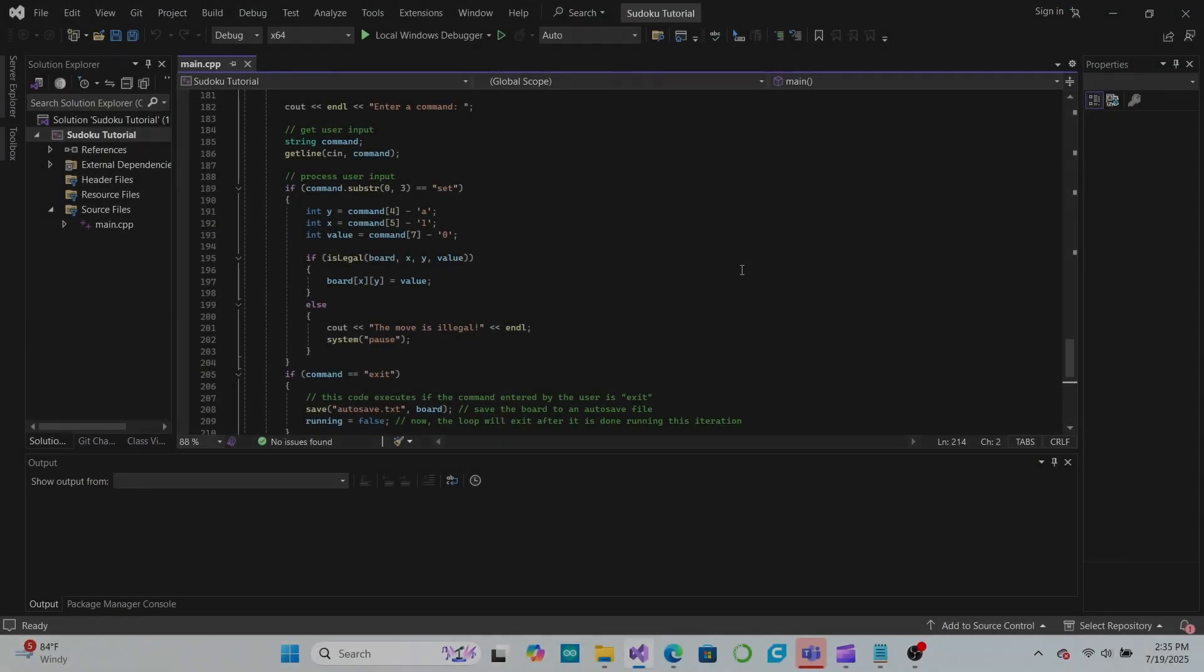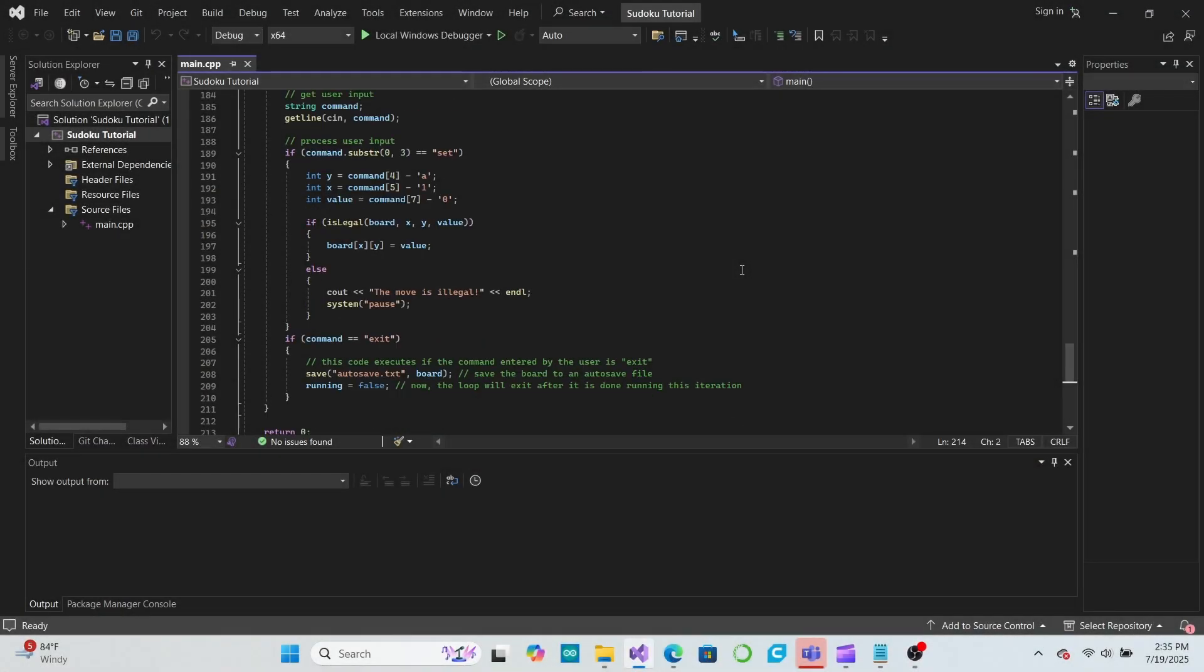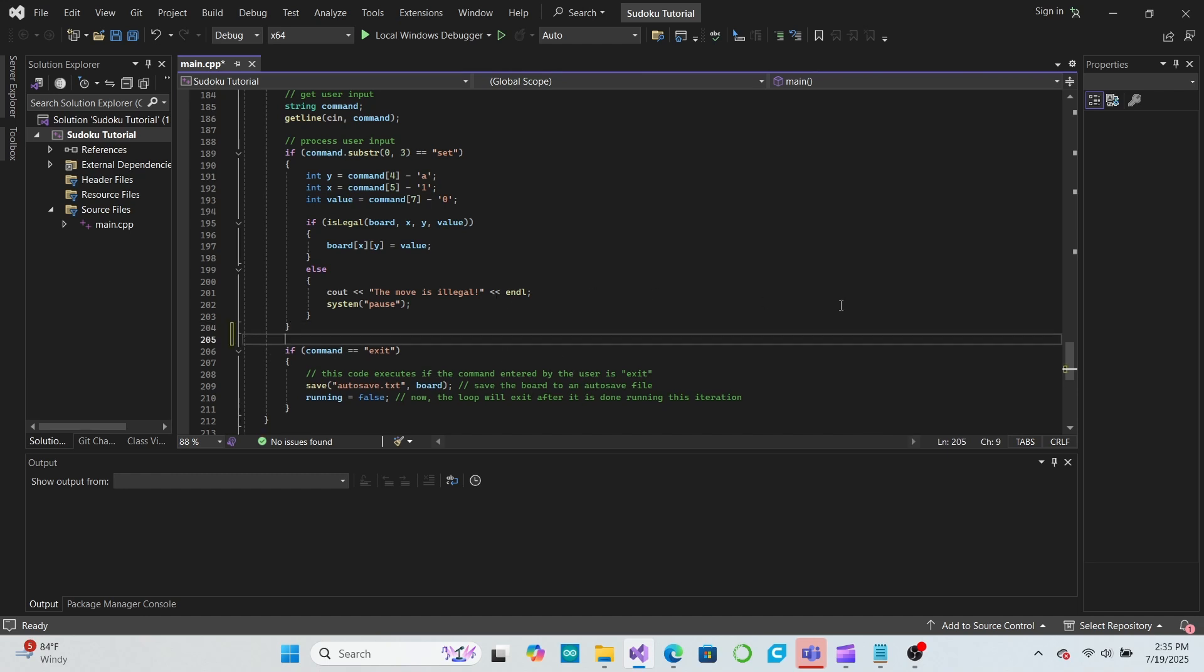To make a file directory, first we need to make it so that the user can save and load games other than the default autosave file. In our game loop, let's add two new commands: load and save.